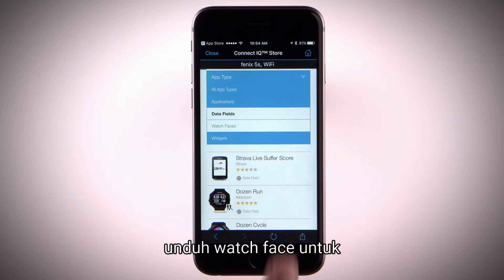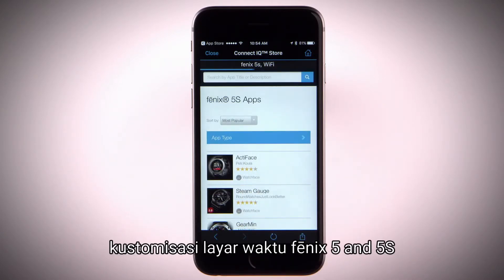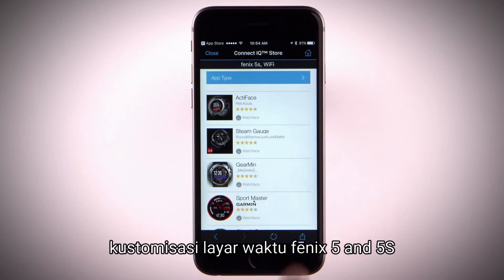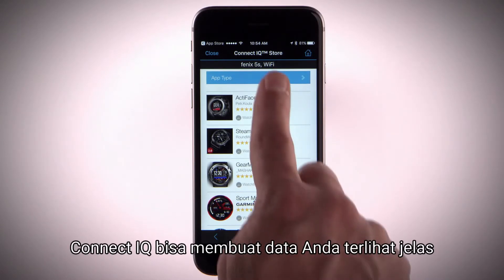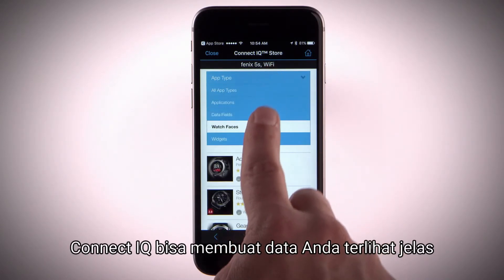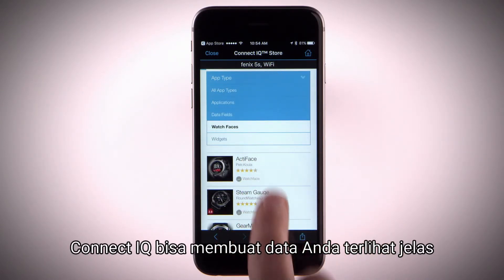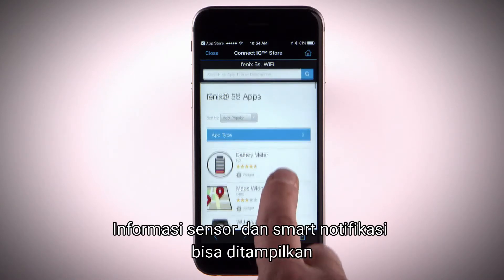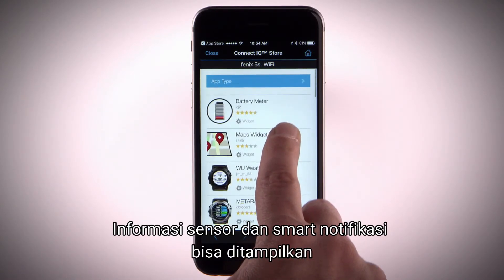Download watch faces that allow you to customize and personalize the appearance of the clock on your Fenix 5 or 5S. Connect IQ also has widgets that provide information at a glance, including sensor data and notifications.